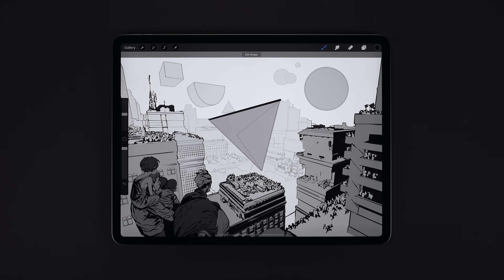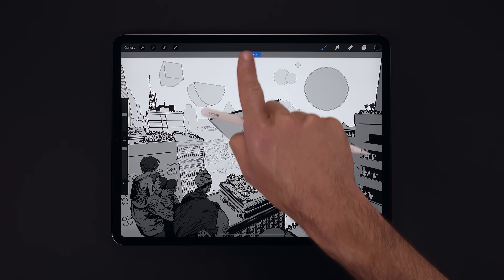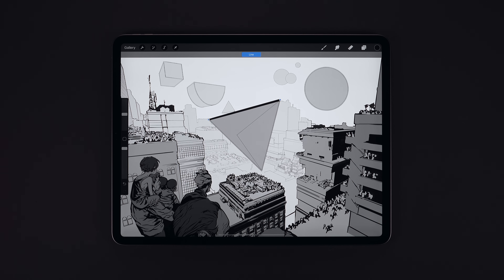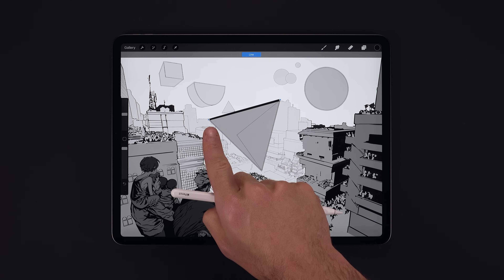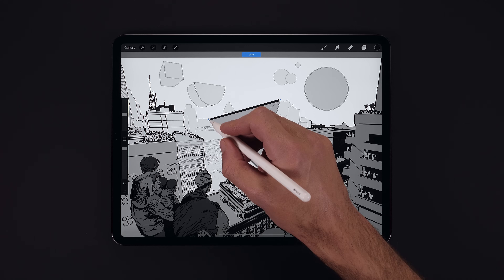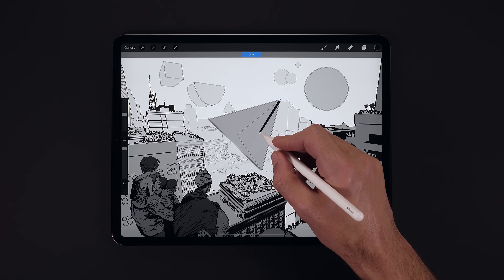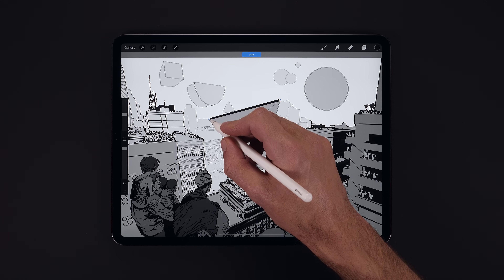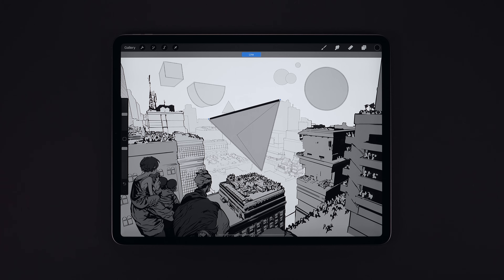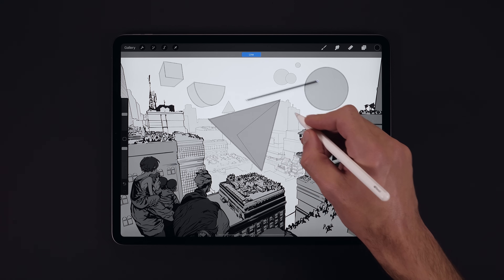Every time a QuickShape is created, we have the edit shape button appear at the top. Let's go ahead and edit this shape — now we see these blue transform nodes that we can drag around to refine our shape further. We can also drag from anywhere there isn't a node to reposition the shape.